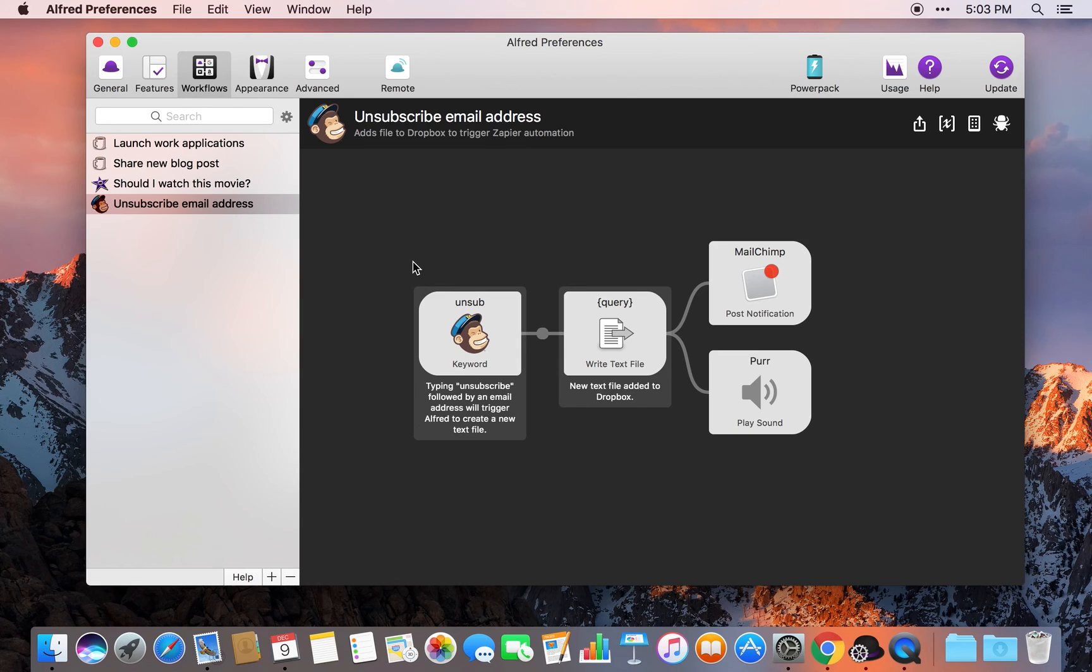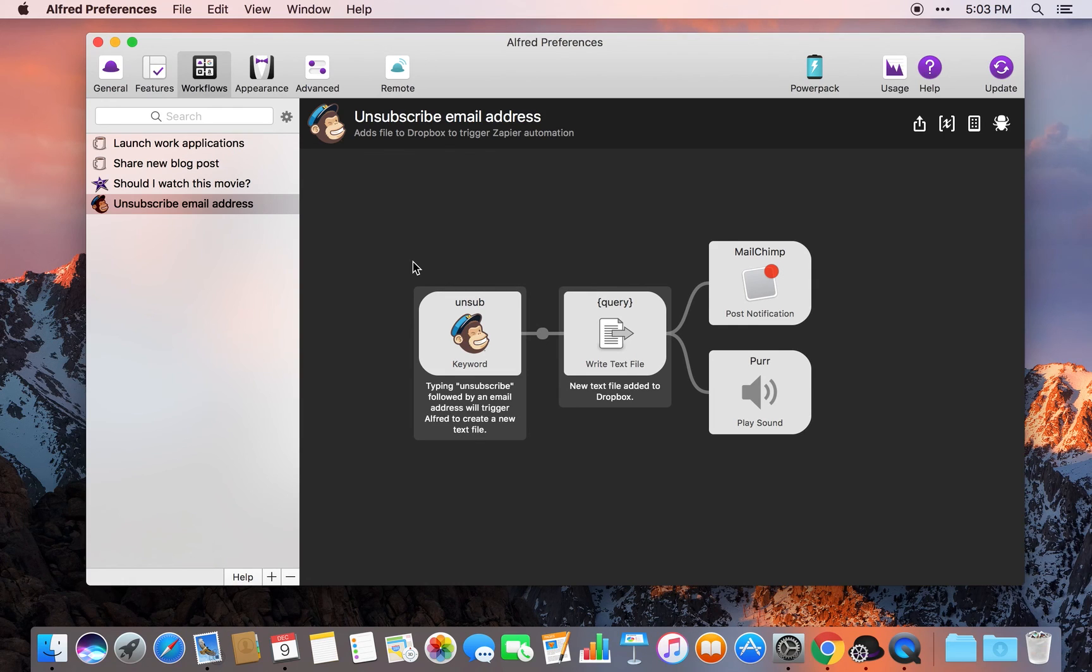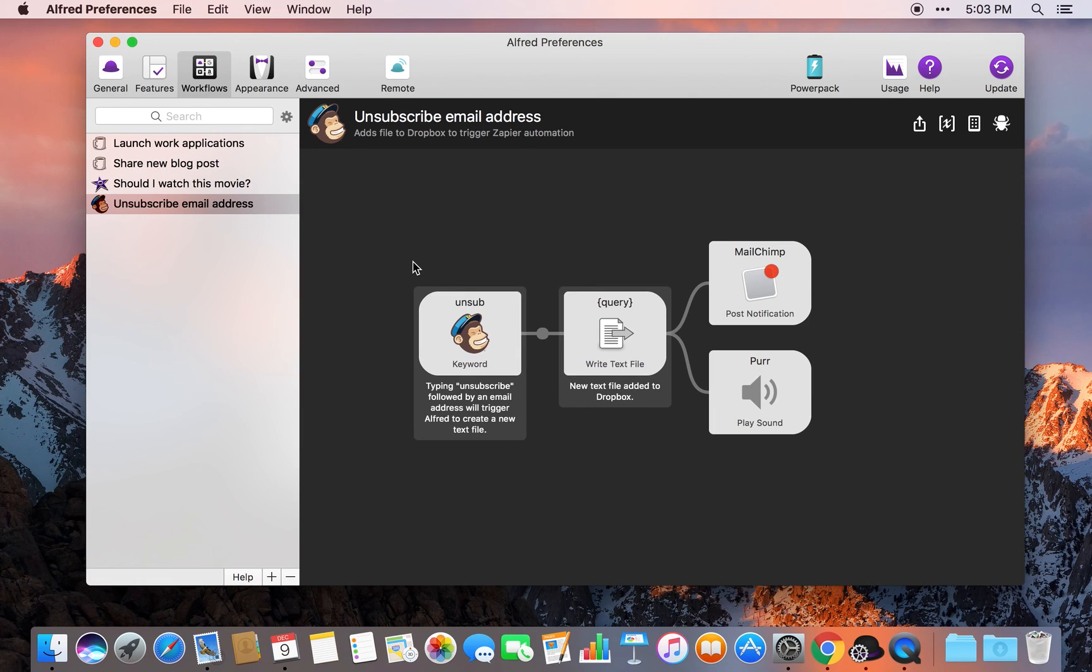In this example, I'm using Alfred, Dropbox, Zapier, Hazel, and TextExpander. That's five different tools to streamline this process. So hopefully you enjoyed that video. If you have any questions, let me know in the comments below. And thanks for watching.